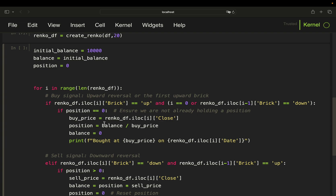Note that using fractional shares is unrealistic for stocks — you'd need to round to whole numbers — but it's fine for crypto. After storing the position, balance is set to zero since capital is deployed, and we print the buy price and date so we can review the trades. I'll show the output shortly.